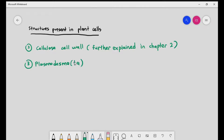The third important structure present in plant cells is the plasmodesma. Plasmodesma is singular; plasmodesmata is plural.